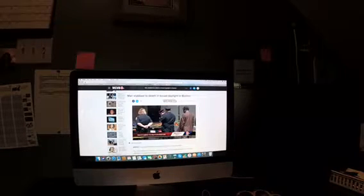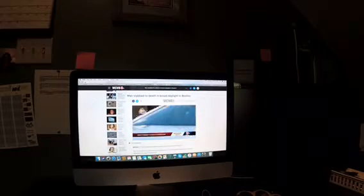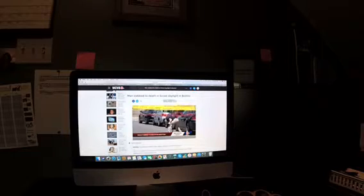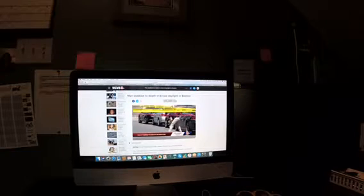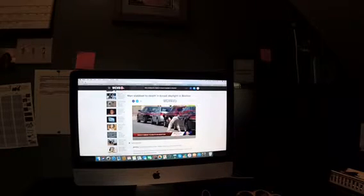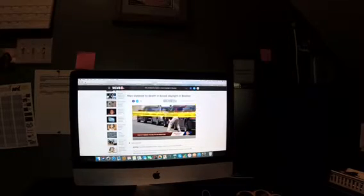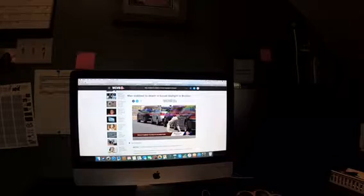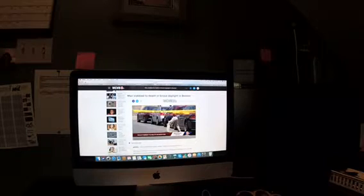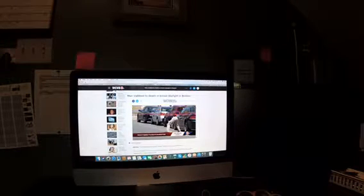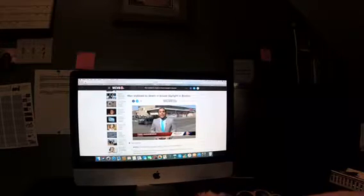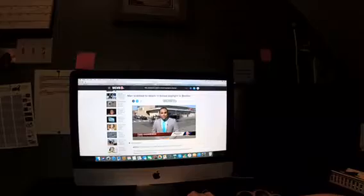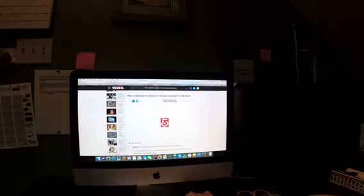At this point, police have not made any arrests. They're asking for the public's help. There's no official word on a motive, but several witnesses say this is all about drug money. The victim's name has not been released. Reporting live in Boston, Todd Kazakiewich, WCVB NewsCenter.